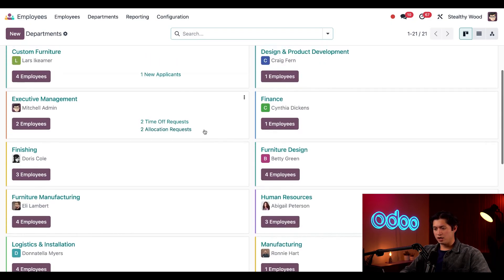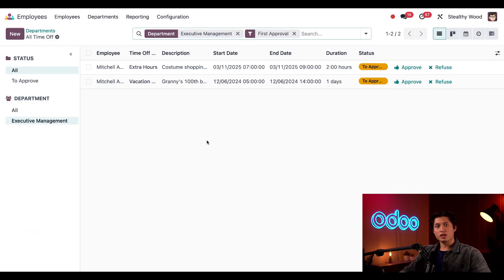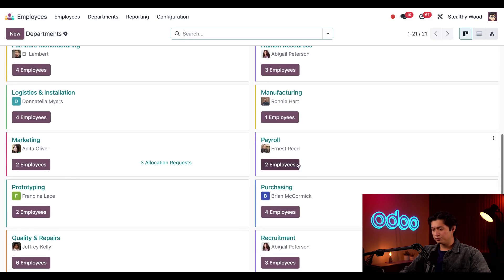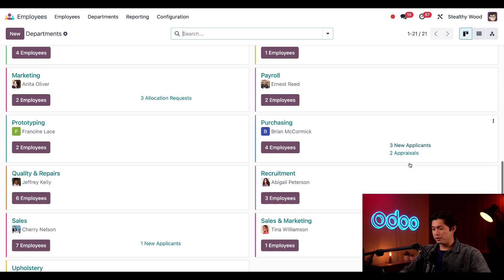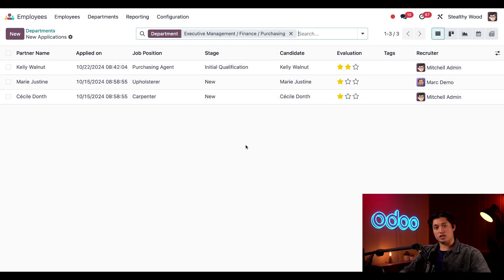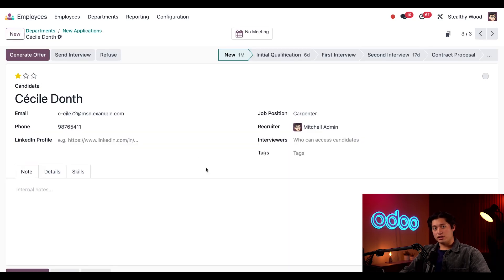For example, if we scroll back up and click on the two time off requests here in the Executive Management card, I'm taken to a time off page with the time off requests where I can either approve or refuse these requests. But if we head back to our departments through the breadcrumbs, and head to the Purchasing department card and click on the three new applicants link, I'm taken to a list where I can see who applied, along with some relevant information, the job position, and even what stage the specific application is in. And if I click on one of them, I can view all the details for that applicant.